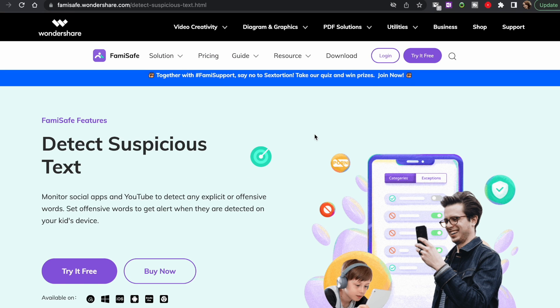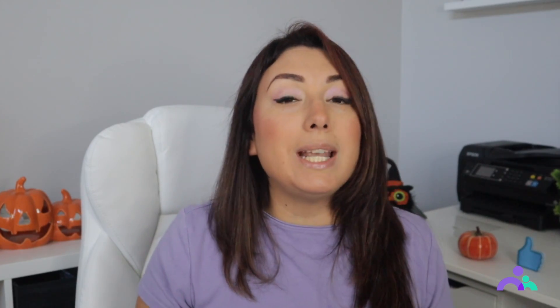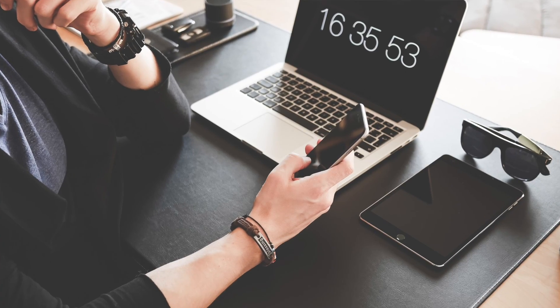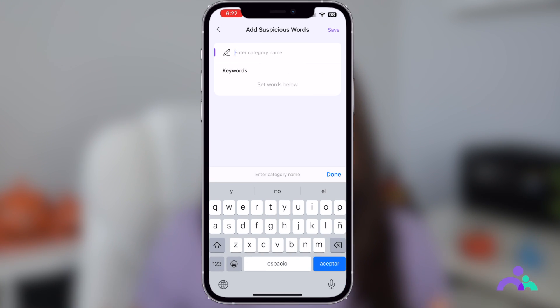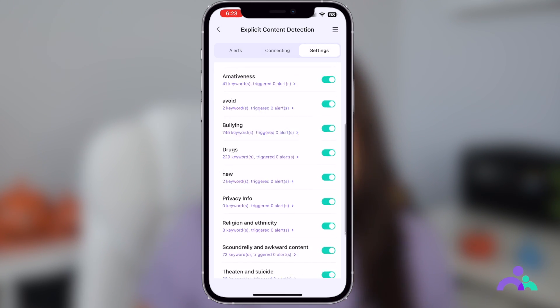It is an exclusive feature that parents can use to receive instant alerts as soon as their children receive an explicit message on any of their social media profiles. Famisafe supports the majority of social apps including Instagram, Facebook, YouTube, Twitter, WhatsApp Messenger, Messenger Lite, Kik, and SMS on Android. It means, regardless of which app your kid receives a threat or vulgar message, Famisafe will notify you about it immediately.